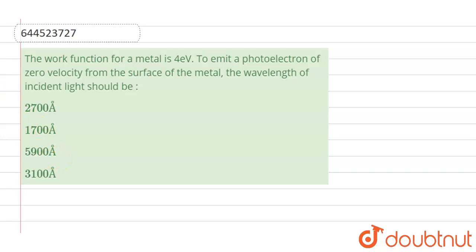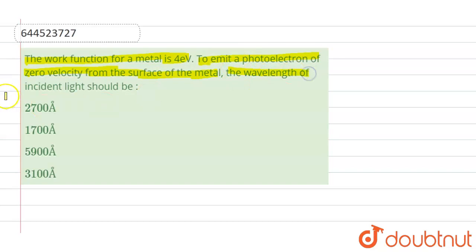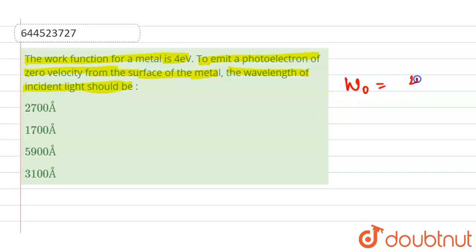The question is: the work function for a metal is 4 electron volt. To emit a photoelectron of zero velocity from the surface of the metal, the wavelength of the incident light should be? So here we are given the work function value W₀ = 4 eV.